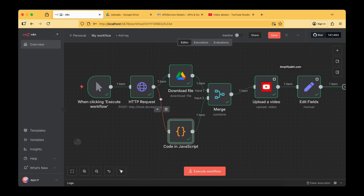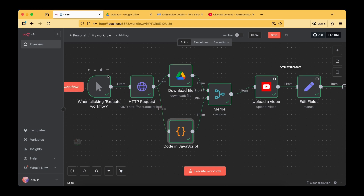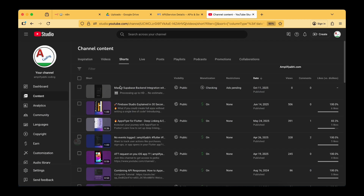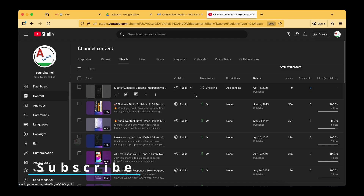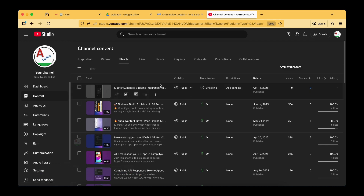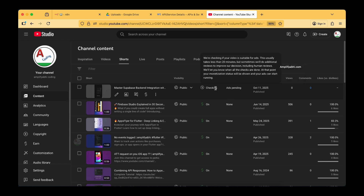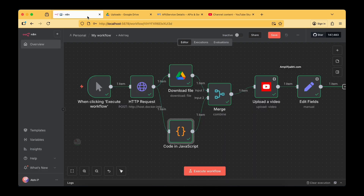If you are watching this video for the first time, hit the subscribe button and stay notified for videos coming from Amplifier B. Now let's check whether the upload is completed. Our YouTube Short is now successfully uploaded to our channel and is currently in the processing state, and you can see the visibility is now public. Let's get back and look at the flow in detail.